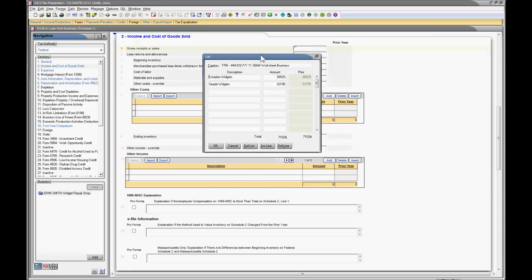The first thing we probably want to do is title or give a name to our list and that's really what this caption is here. You can change the caption to anything you like. We're going to go ahead and call this one gross receipts so we can better identify our list in the accountant's copy of the tax return.